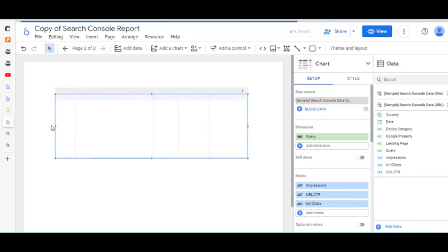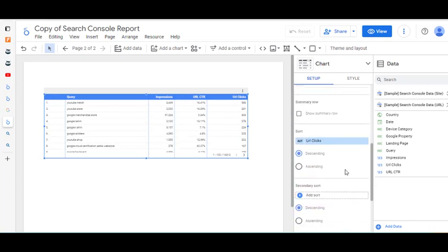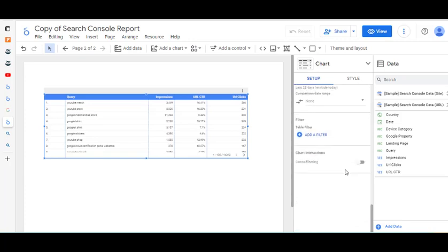I'm just stretching it out — it takes a while to sort through because there's a lot of data from the Google Merchandise Store. You can see the data that's listed here.